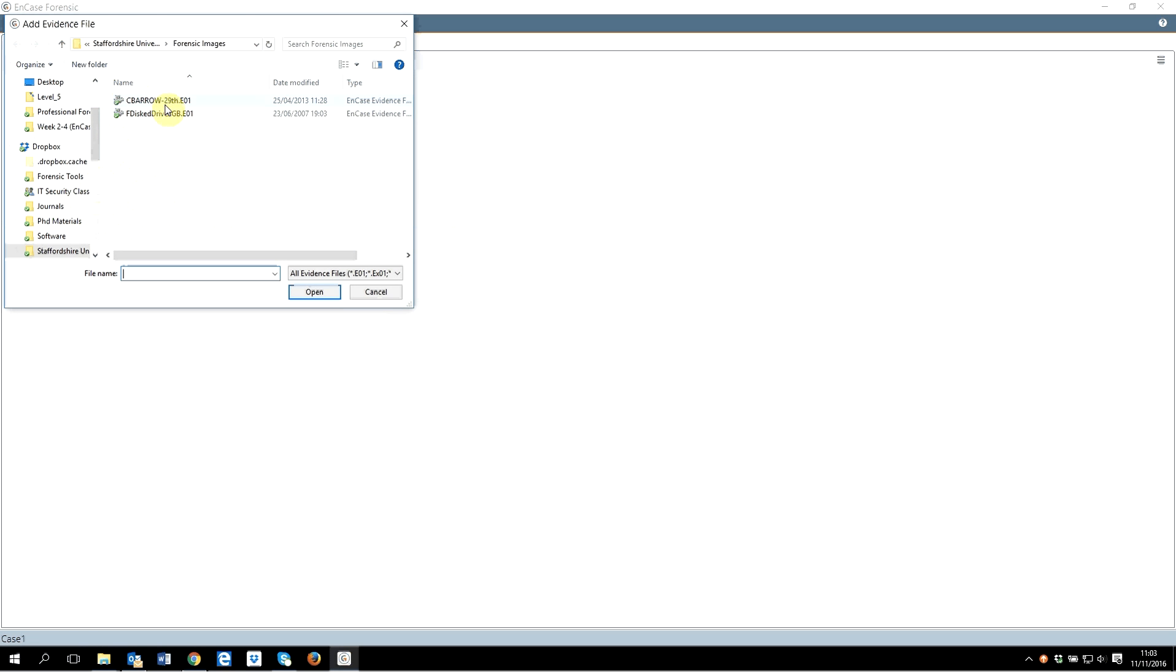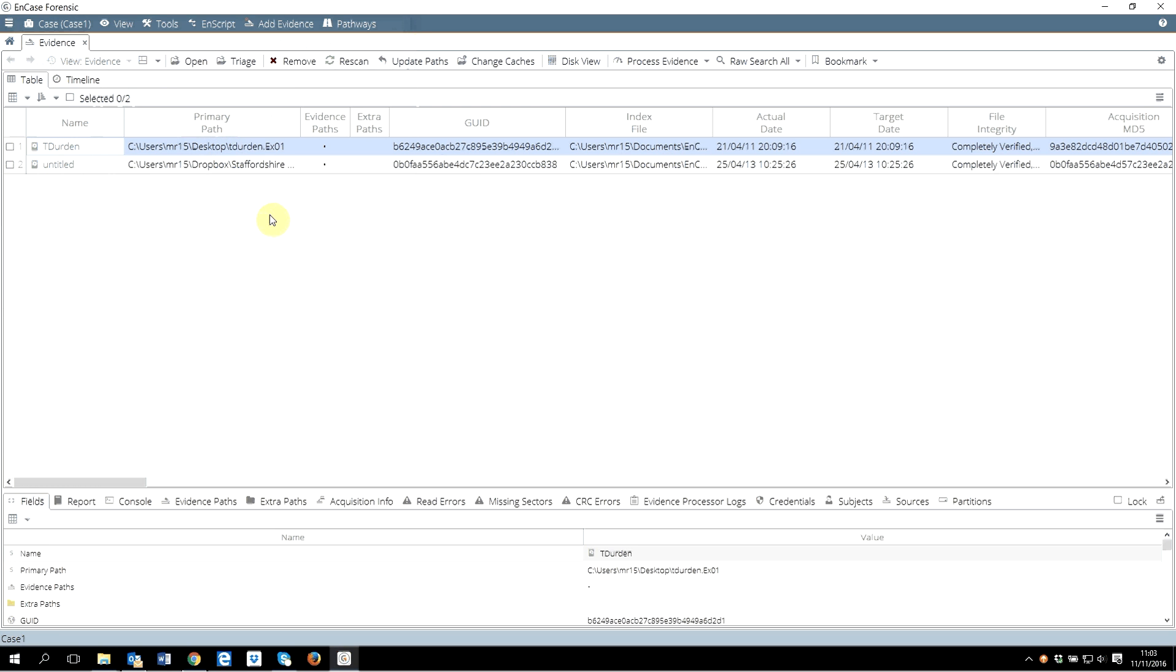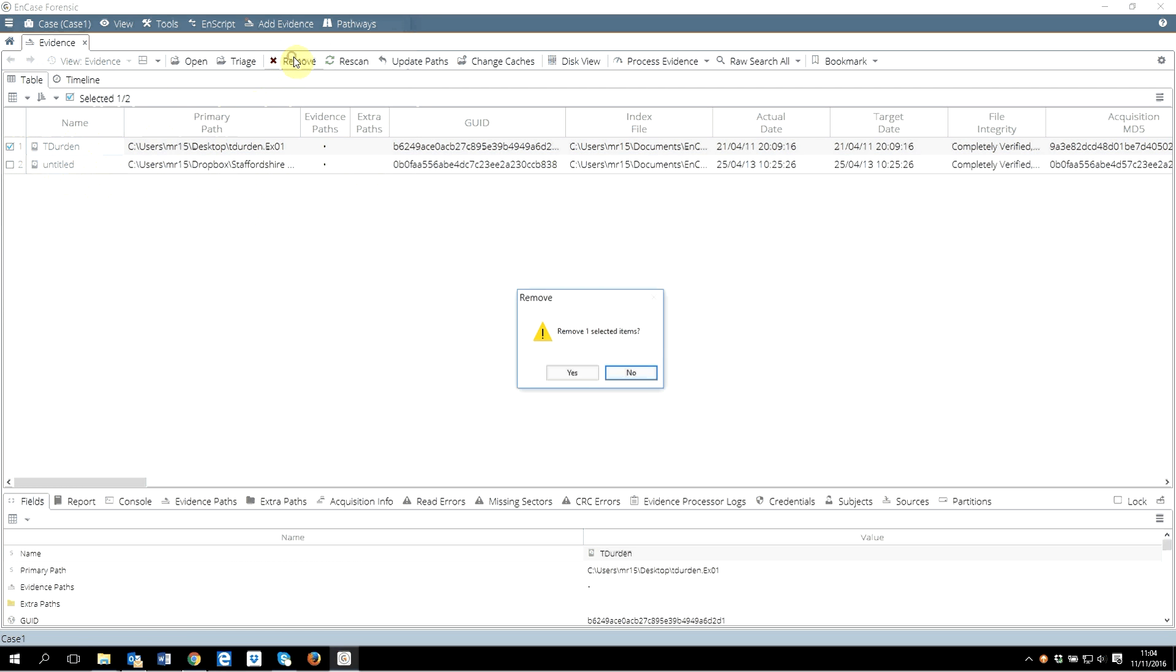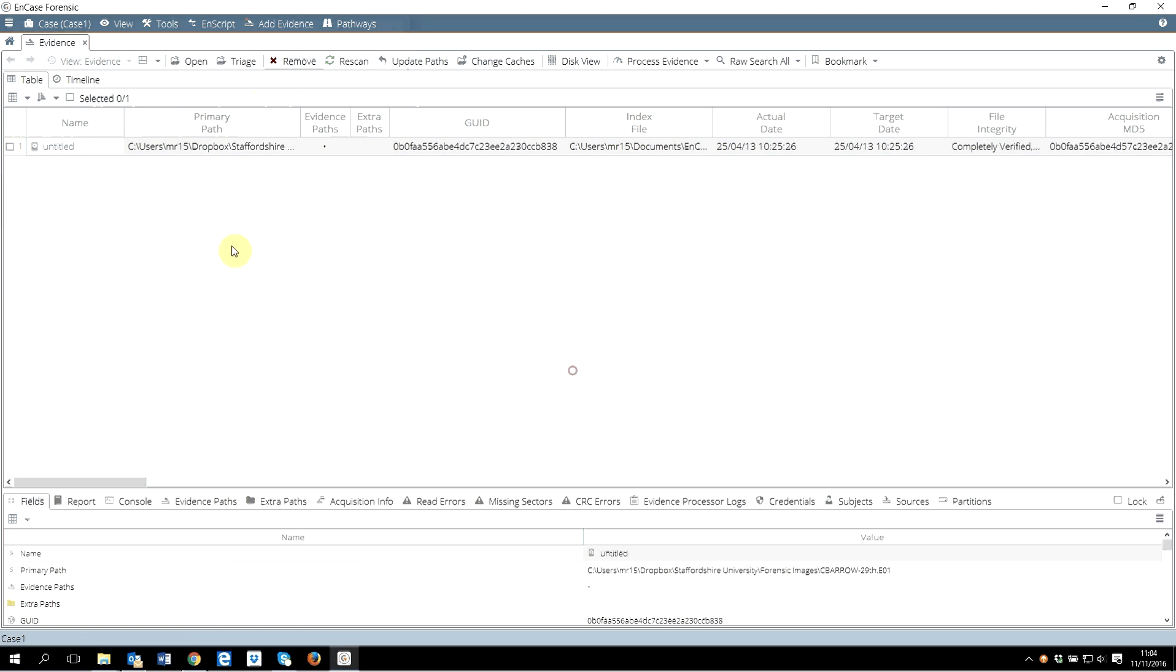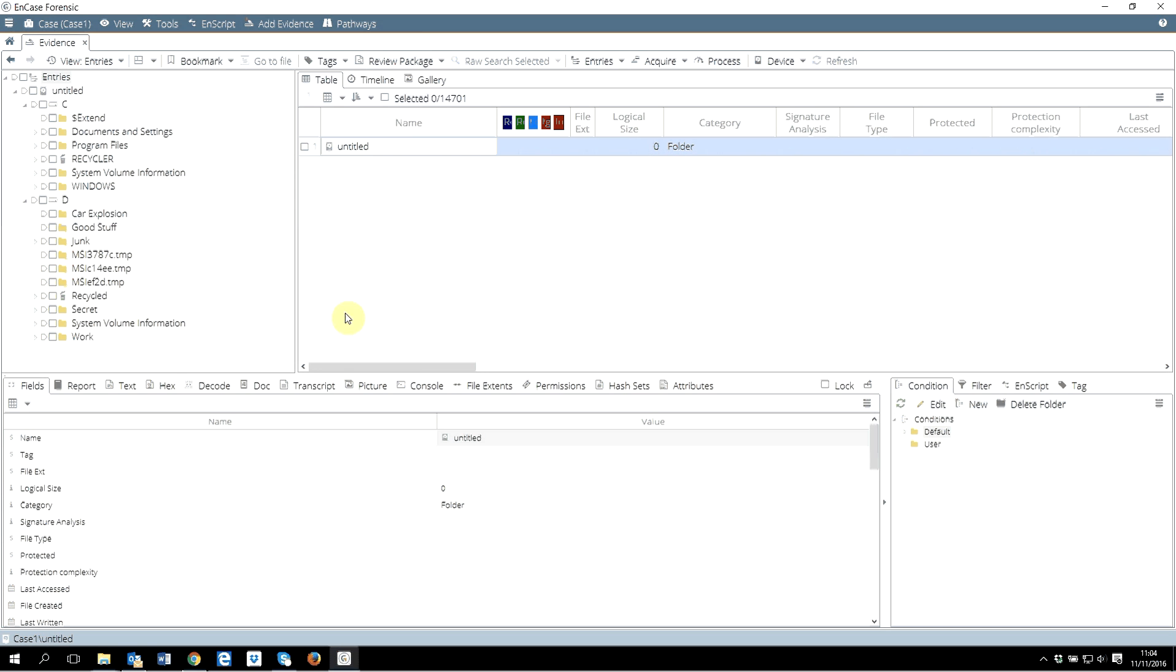Now here I have two evidence files. I will select C Barrow image, and that has added that evidence, C Barrow. You can see two actually - I had another image added before. What I will do is select this, remove this one. I don't want to work on T Darden image right now. This is my evidence image what I wanted to discuss. Now going back to the home again, this is just adding the image.